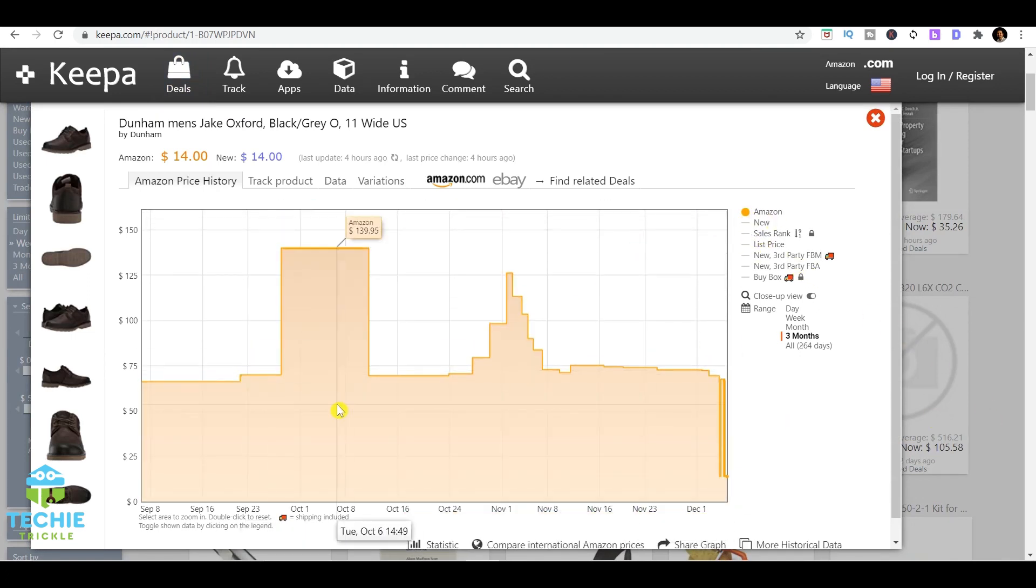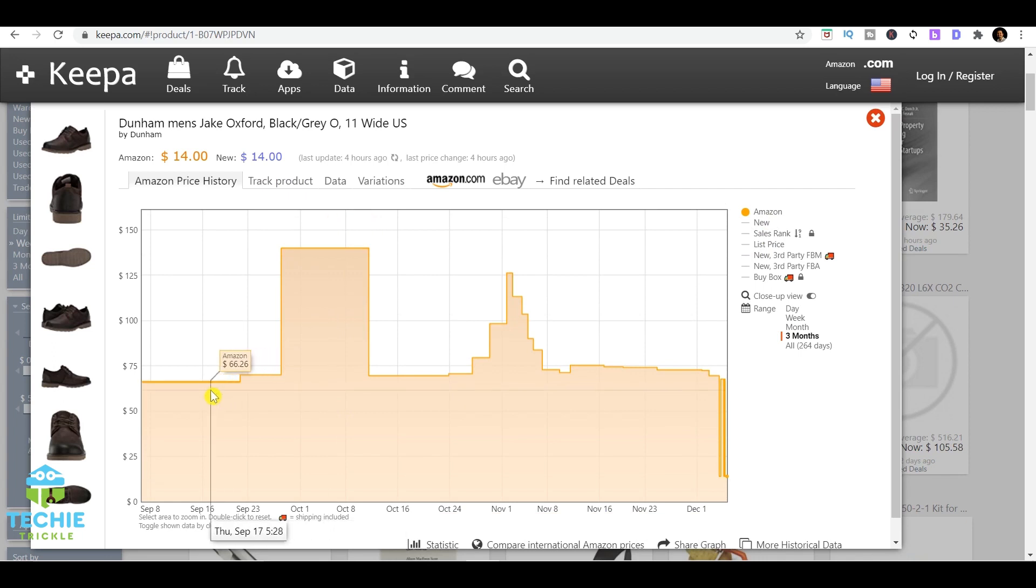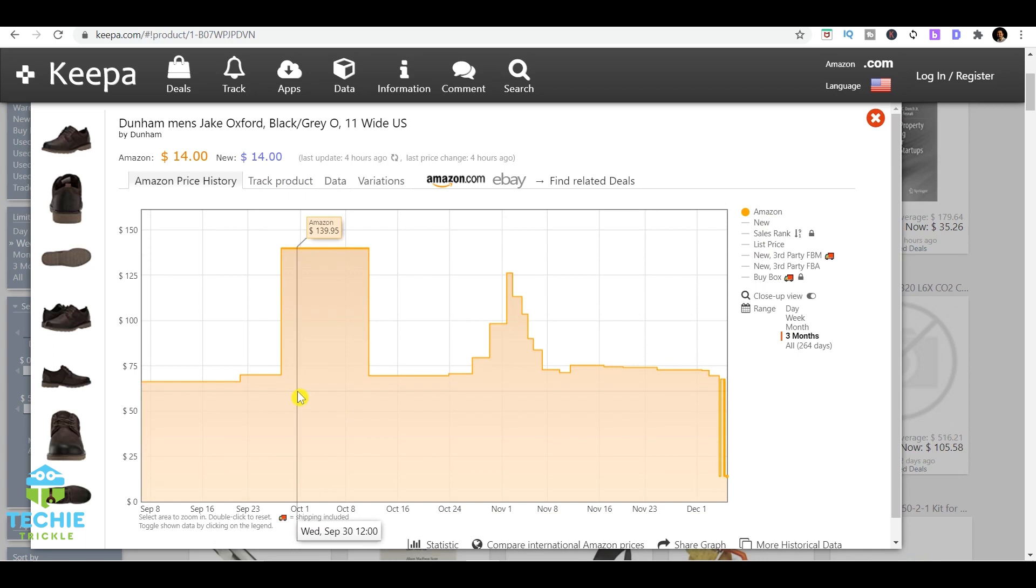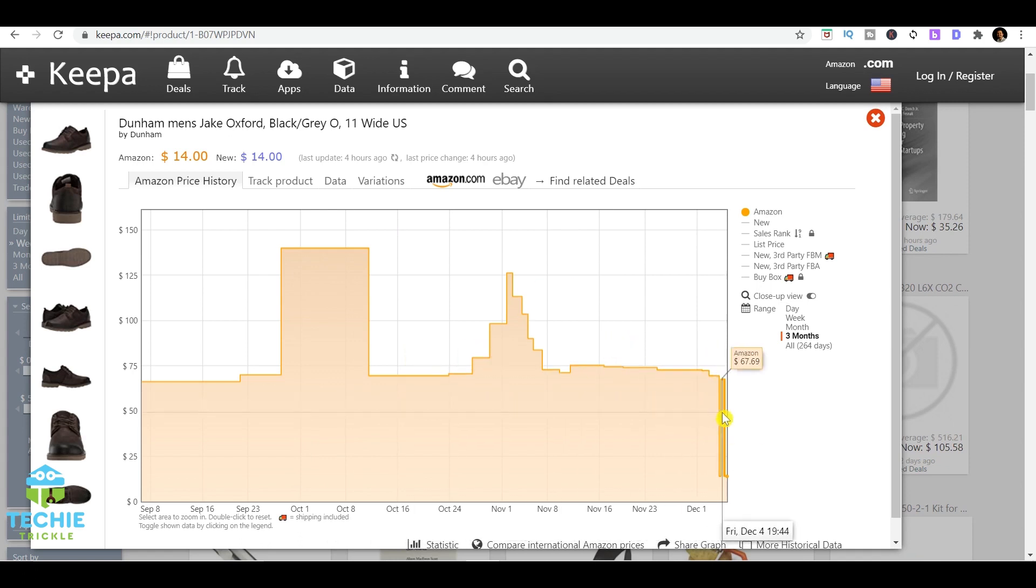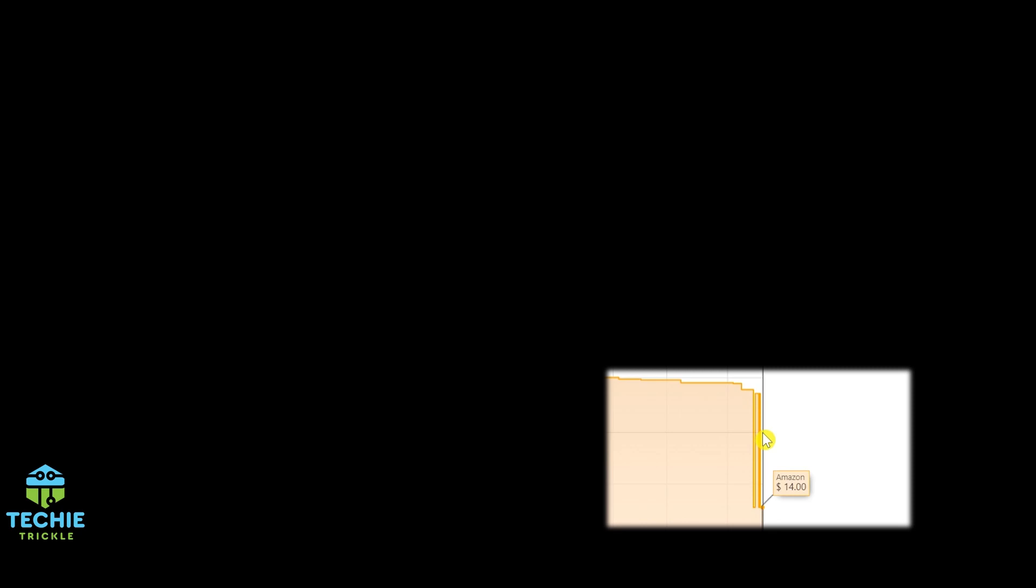If you see surprisingly, it's showing for December 5th, the day I'm doing the recording, as $14. So from $139, this price has actually dipped to $14. Definitely this is something of a very good deal that you should be looking out for, or maybe if you want, you can purchase that as well.